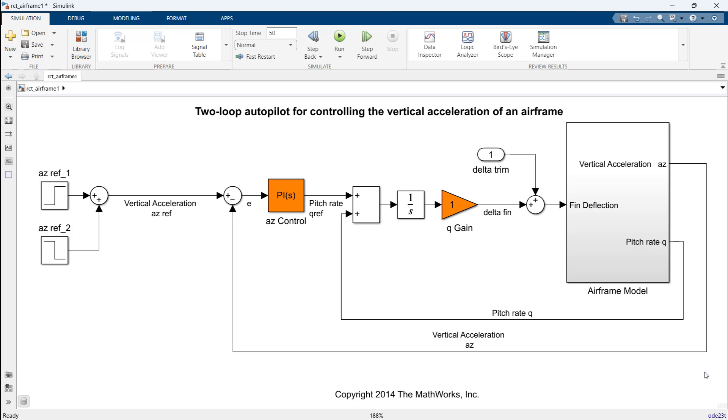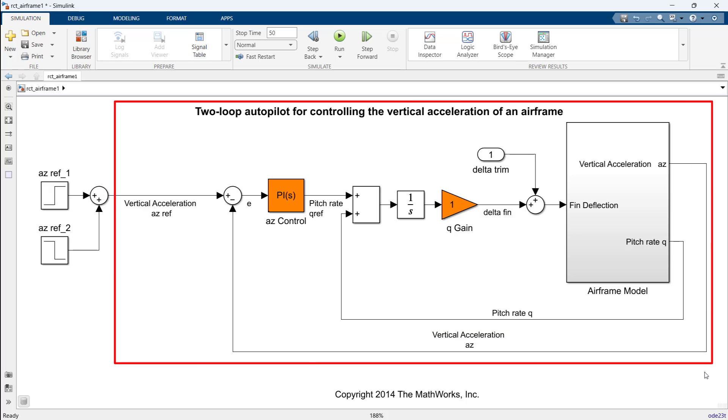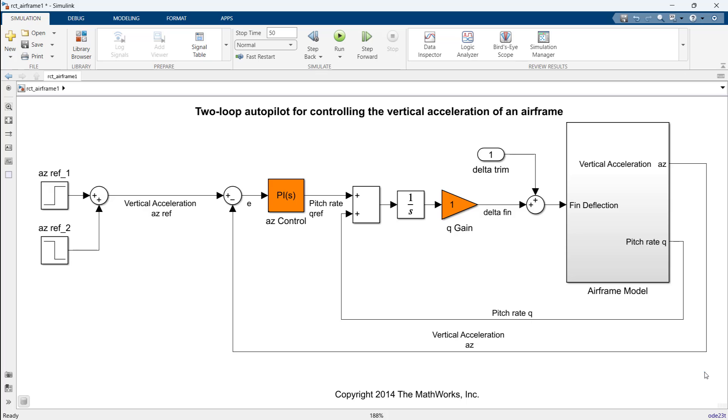The autopilot consists of two cascaded loops. The inner loop controls the pitch rate Q, and the outer loop controls the vertical acceleration AZ in response to the pilot stick command vertical acceleration AZ reference. In this architecture, the tunable elements include the PI controller gains AZ control block and the pitch rate Q gain block.